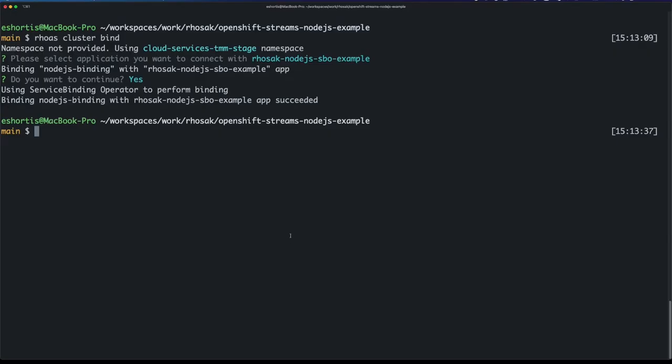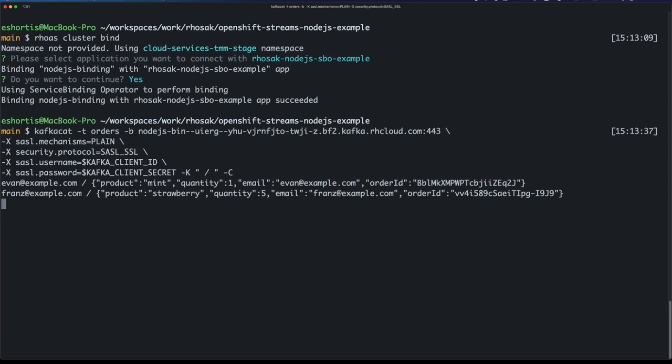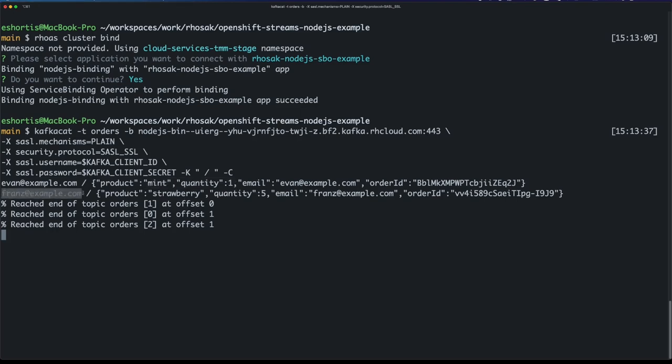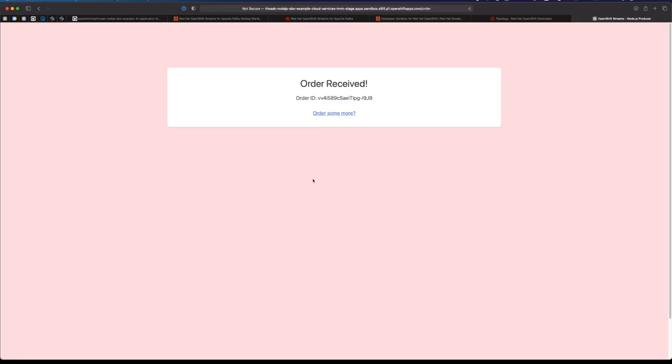Now let's actually verify those orders are in my topic. I'm gonna run a kafkacat command I have in my history here, and hopefully we see the orders. Yep, there you go. You can see my order here - one order of mint - and I also have Franz's order here, which is five strawberry ice creams. The order IDs are there as well.